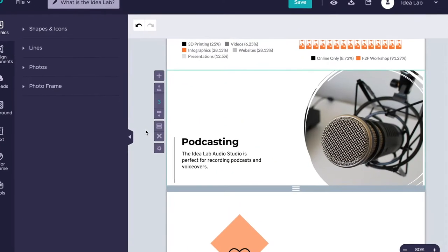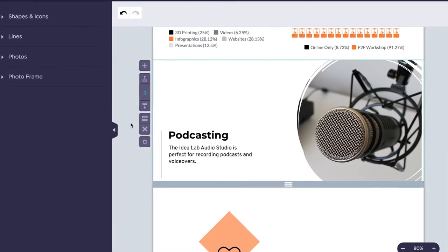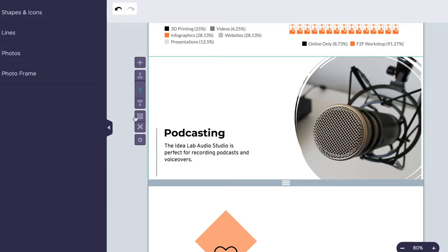You can also duplicate a section of your infographic to match its layout and formatting by clicking on the Clone Block icon, which looks like two horizontal bars.